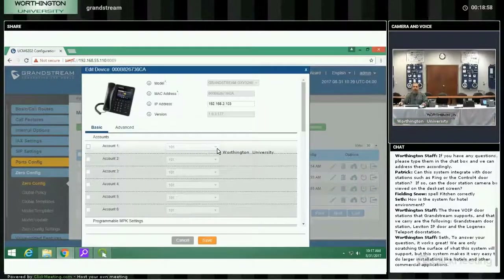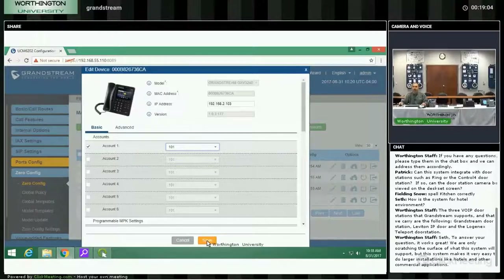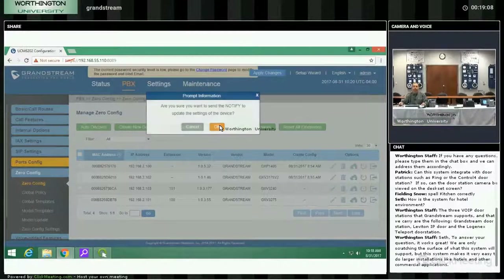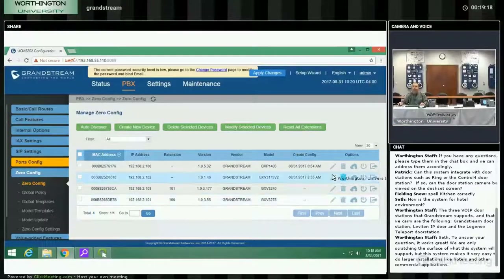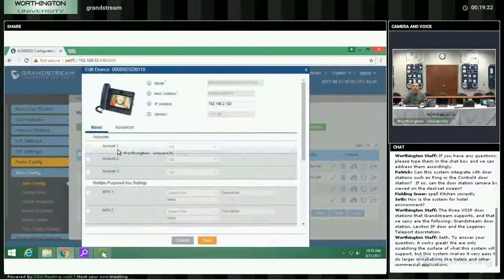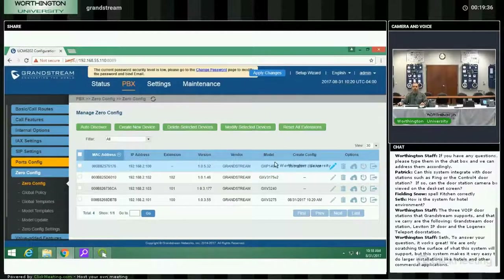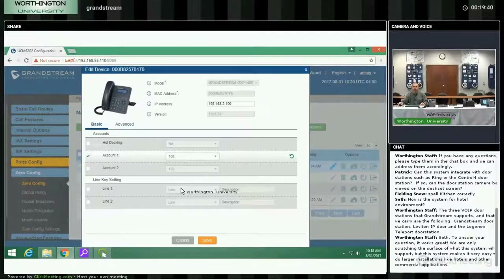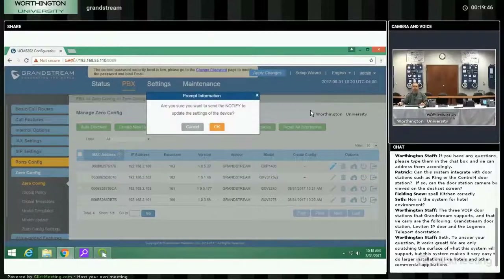I'm going to quickly do the other extensions without setting up MPK buttons just for time. Extension 101 is the next one available. I save it and send a notify — that's telling the phone to take its configuration from the system. All these phones will be programmed with whatever I've programmed here. I can program more with the MPKs and other settings, but keeping this a simple demonstration.